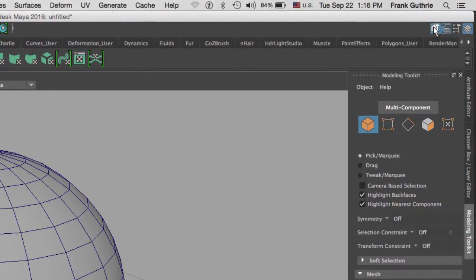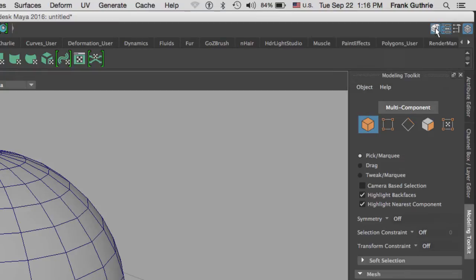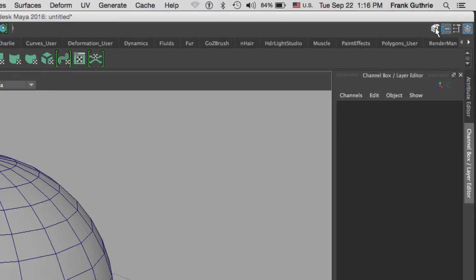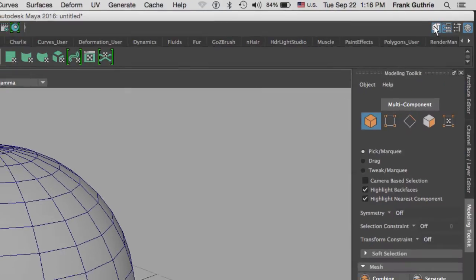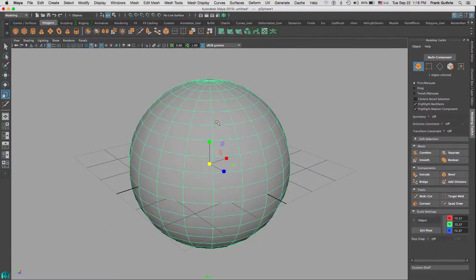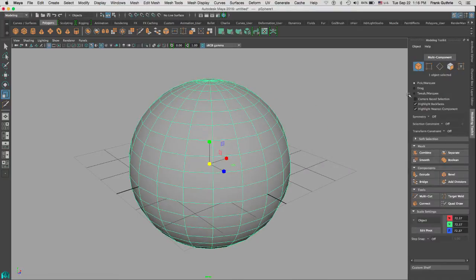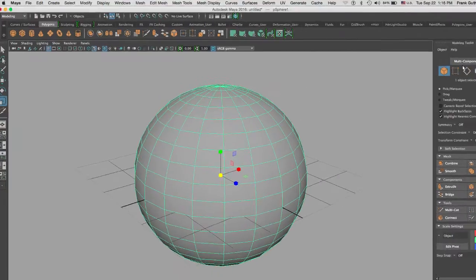To launch the modeling toolkit, we go to the very top of the status bar and click on the very first icon. When I select the object, I can access the multi-cut tool right here on my shelf.